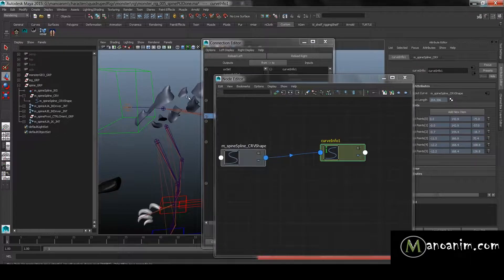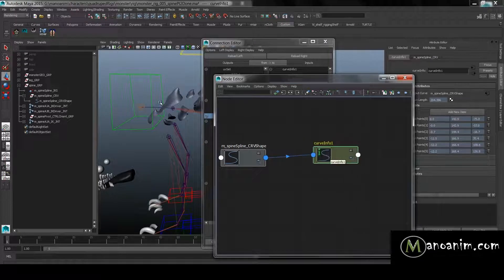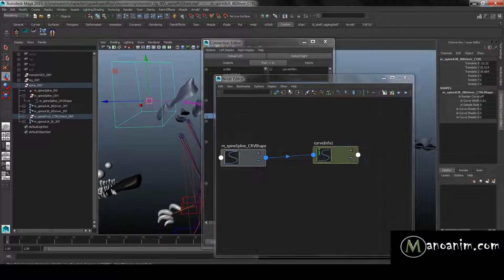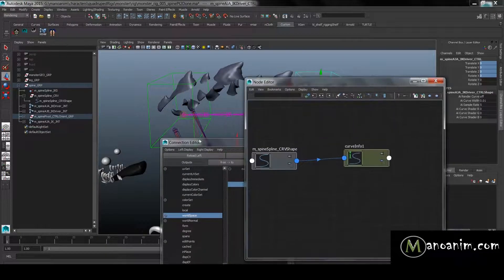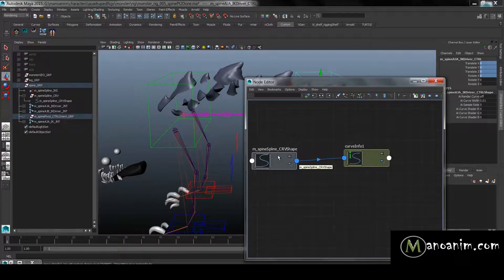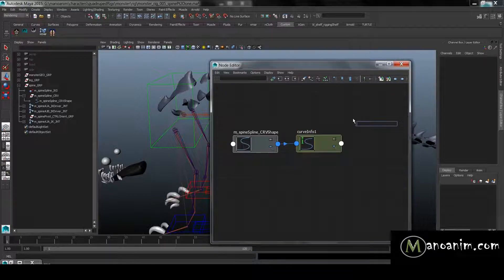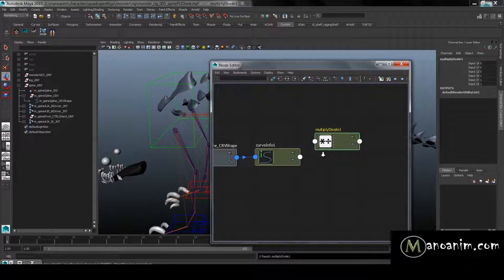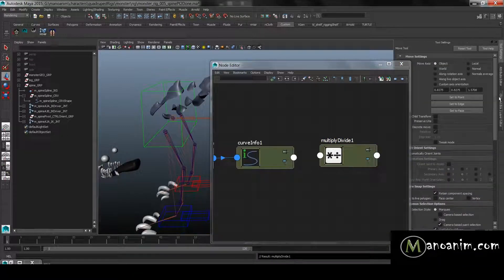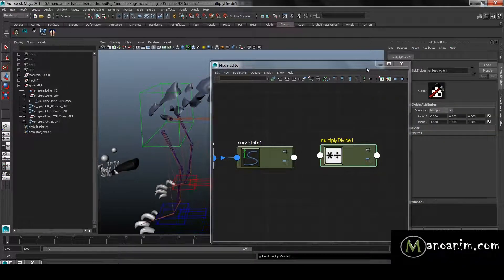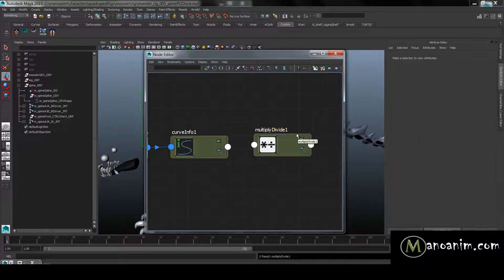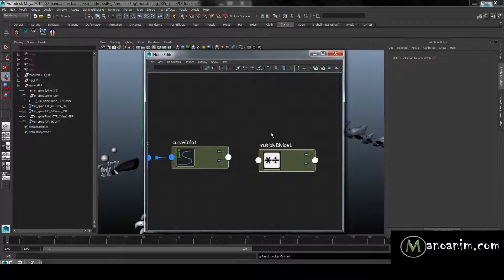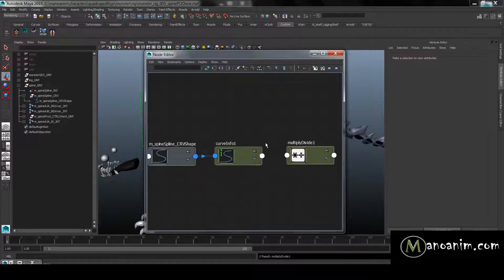Make sure the length shown is the original rest length — if you've already moved your controller the curve length won't match the original. I've moved both controllers back to the starting position so it's correct now. The next step is to drop that into a multiply and divide node. Under the attribute editor you can see the operations available: multiply, divide, or power. We won't use power today — that involves more complex math. There is another way to do squash and stretch using power but we'll keep this as simple as possible.